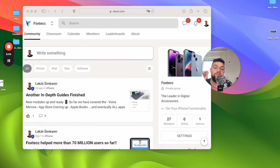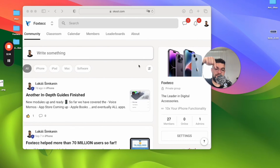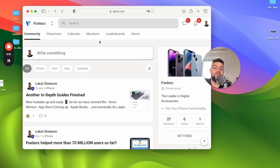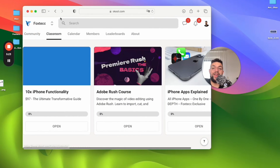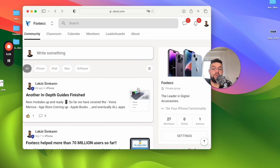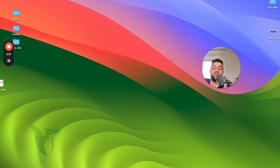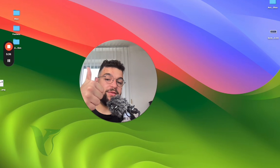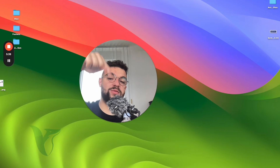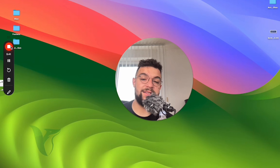Before we wrap up the video I need to show you one more thing — the Foxtech educational platform. Inside you can join it for free, it's linked down below in the description. Inside you can find free resources like free video editing courses, all apps explained, you can find other people who are learning about their devices as well, and more content is being added there all the time — stuff that I don't put out on YouTube. So go ahead and check it out. Hit the thumbs up if you liked it, subscribe to Foxtech, and I will see you in the next video.